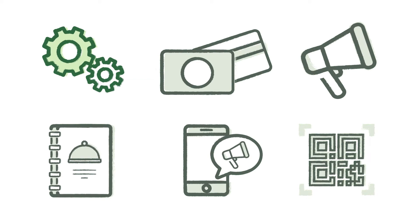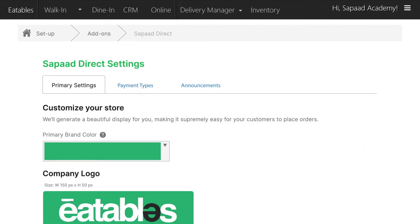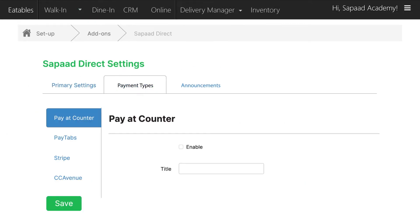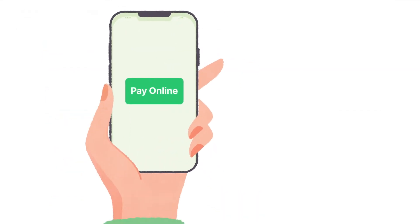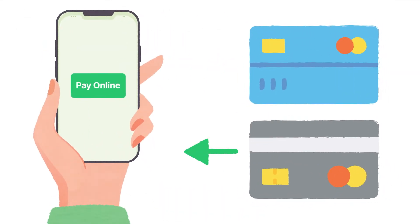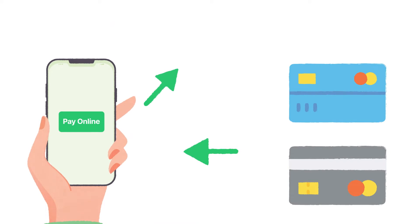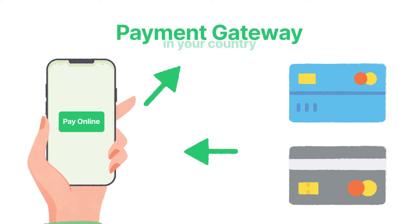Next, let's set up payments. Click on the payment types tab while you're in Saupad Direct settings. Go to the pay at counter tab and click enable to activate counter payments or pay upon order mode. This payment mode will be used for walk-in orders. If you wish to accept online debit or credit card payments from your customers, you will need to take an account with a payment gateway in your country.